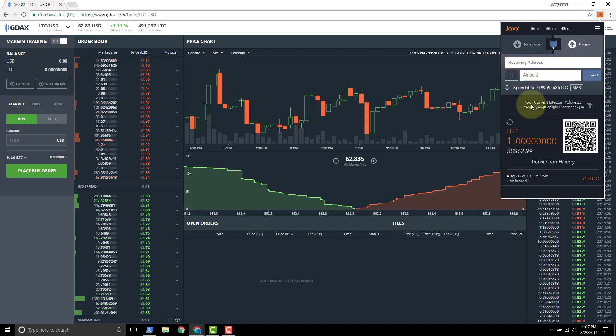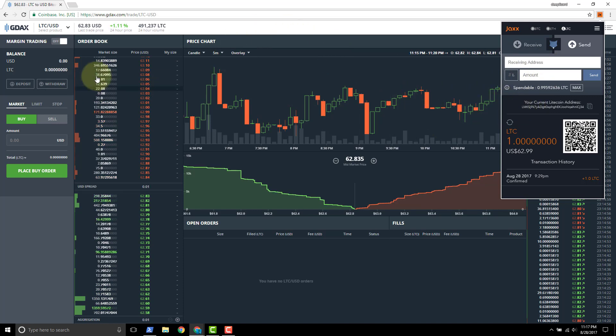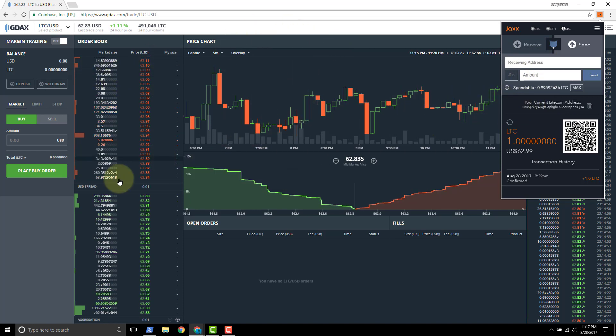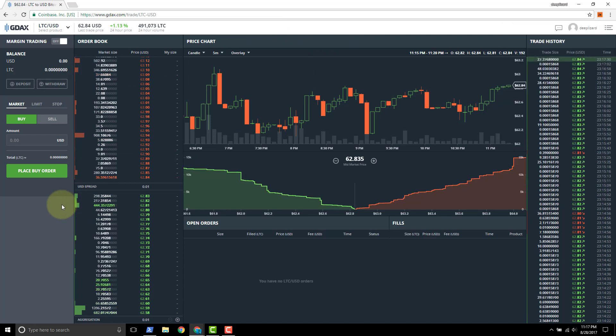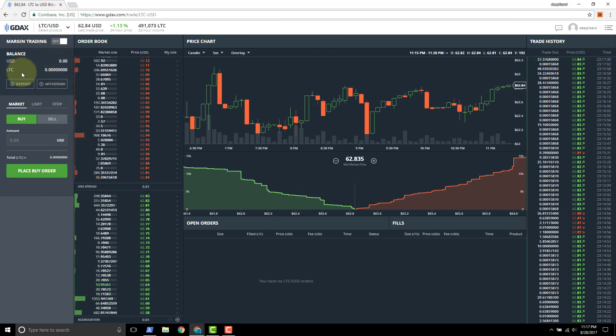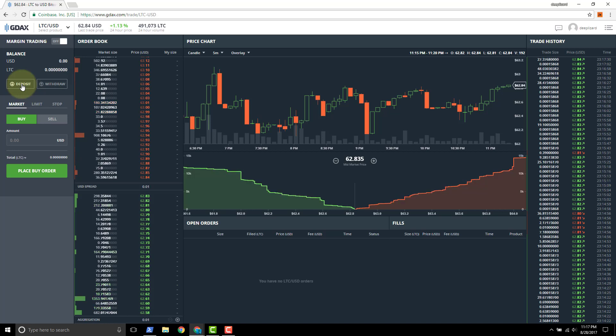So if you're sending out to an exchange like GDAX, then you're going to need to get an address for that. In GDAX the way you get an address is by going to the deposit option, and that's because you're going to deposit funds into GDAX.